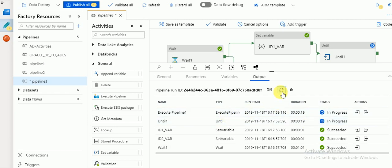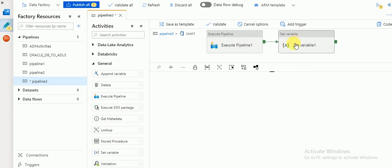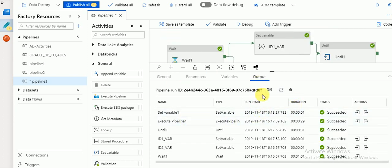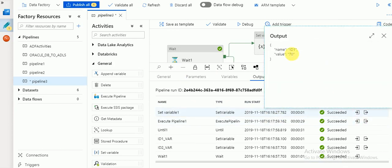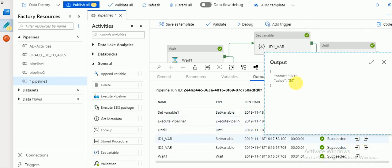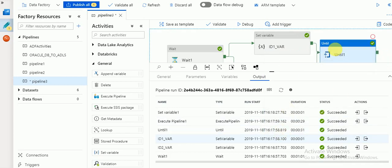After finishing the pipeline, it triggers another Set Variable inside Until. Here it changes the value — the value was 50, now it changes. We mentioned 70, so that condition will be satisfied and it will exit. After the variable activity, it exited. Now you can see the output: the variable value is 70. Before executing Until, the variable value was 50.